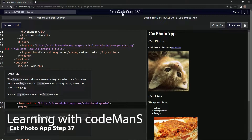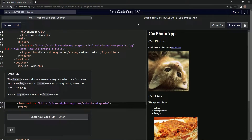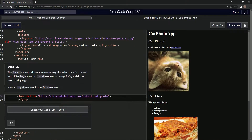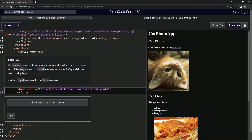We're doing FreeCodeCamp's new responsive web design — learn HTML by building a cat photo app, step 37. The input element allows us several ways to collect data from a web form. Like image elements, input elements are self-closing and do not need closing tags.